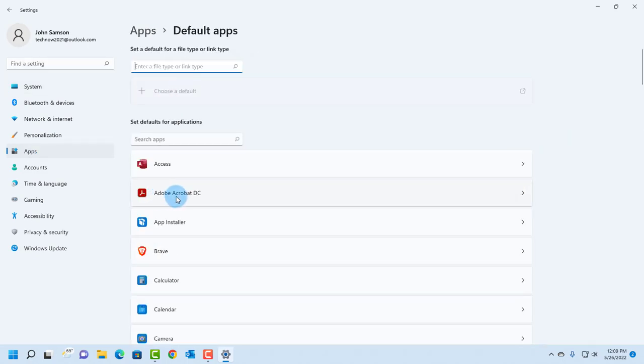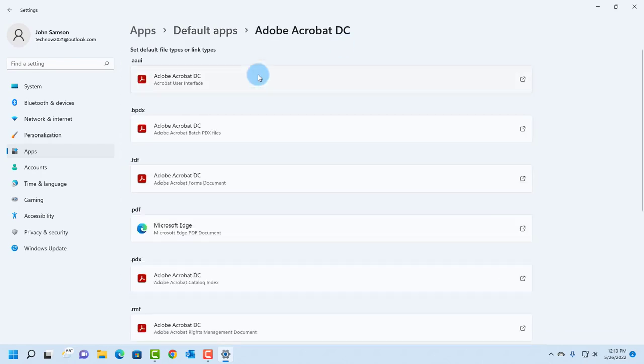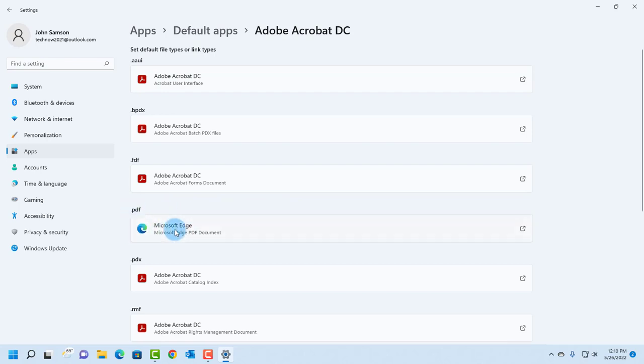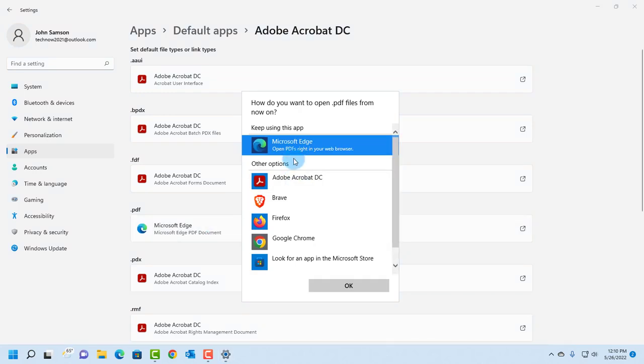Select Adobe Acrobat DC. So if you look at the extensions, it says Set Default Types or Link Type. So you want to look for the .pdf, and it's here. And right now, it's configured where Microsoft Edge is the default PDF program. So just click on it.